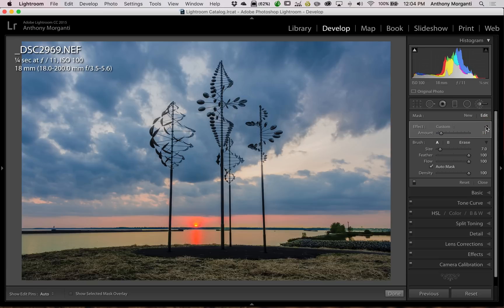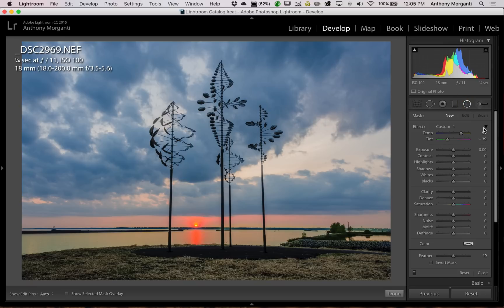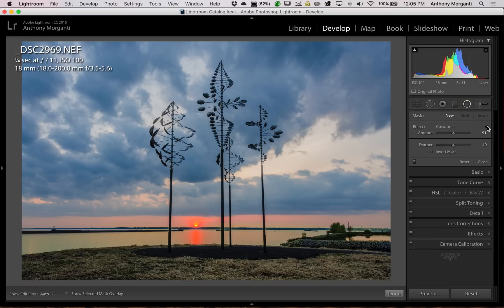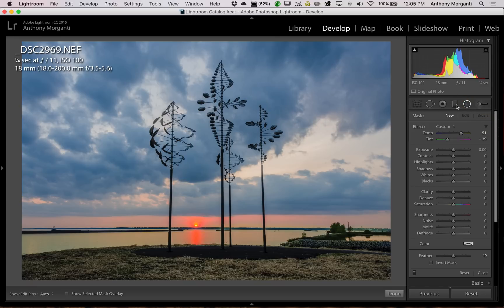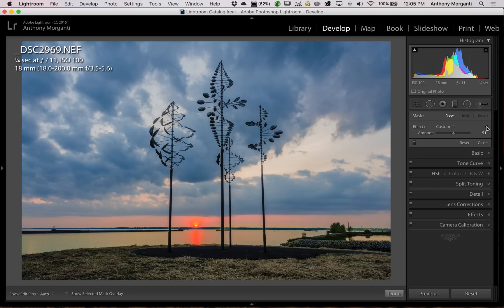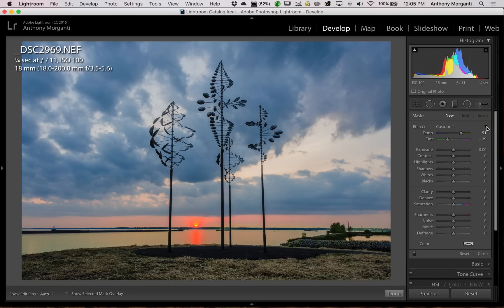Now that amount slider is also available in the radial filter. Just click on the expose triangle, there it is. And in the graduated filter, again you just click on that little expose triangle and it's there.